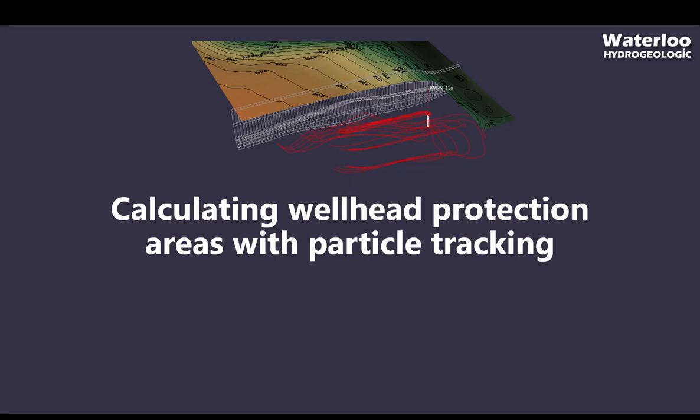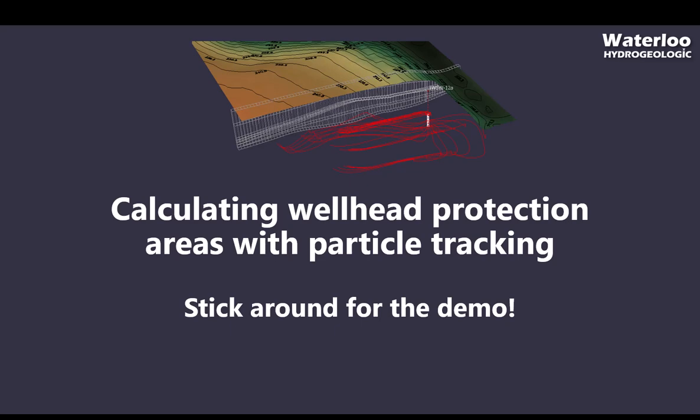Today, I'll be talking to you about when and why you should be using particle tracking to calculate wellhead protection areas. I'll also be giving a demo for how easily this can be done in Visual Modflow Flex at the end. Stick around for it, especially if you're interested to see exactly how this can be done in our software step by step.